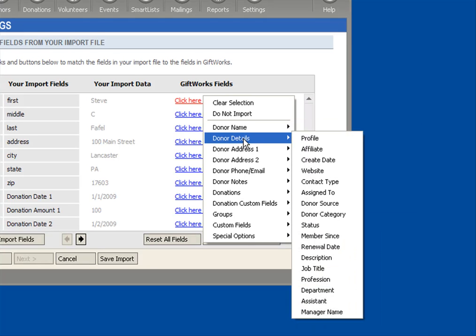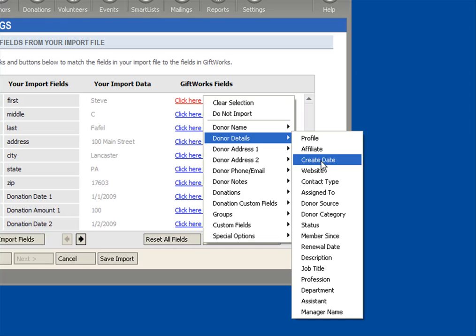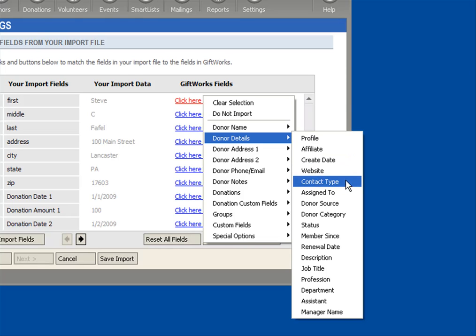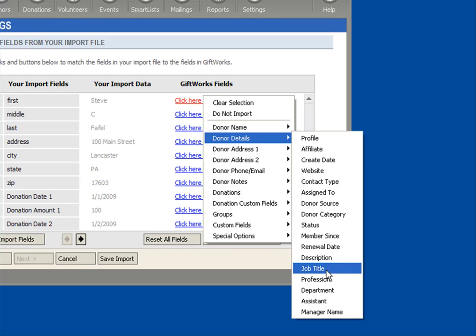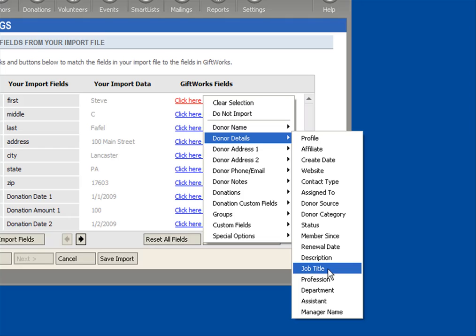Under Donor Details, we'll see things like when they were created, the donor create date, their website, contact type, assigned to, donor source, donor category statuses, a bit of their professional information, etc.